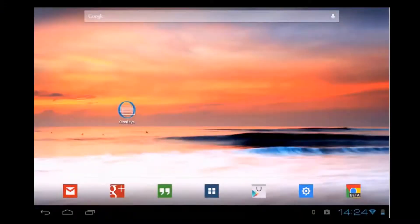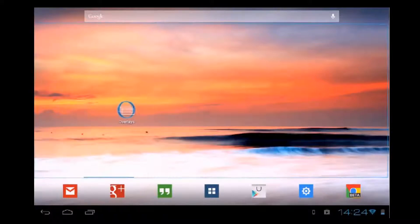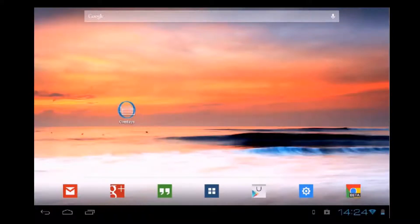Hello YouTube and welcome to this new video. Today I will show you a simple method to improve your productivity on an Android device using this little application called Overlays, that practically allows you to place any widget over everything else.